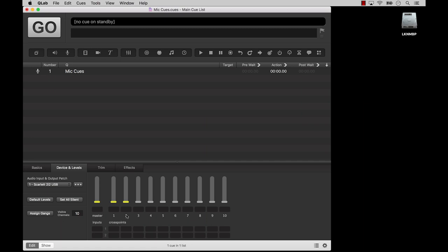CueLab will automatically make a row for every input it recognizes. If, for example, you're using the Mac's built-in input, you'll see two rows because the Mac supports two-channel input using the built-in microphone or mic input jack. If you're using, say, an RME Fireface 800 interface, you will see 28 rows because the Fireface 800 has 28 inputs. Some are mic inputs, some are line level inputs, and some are digital inputs.